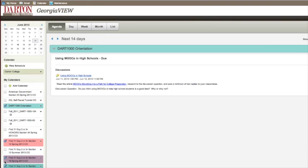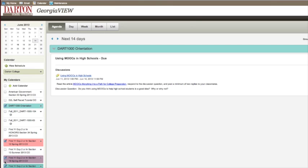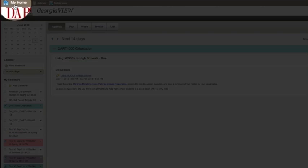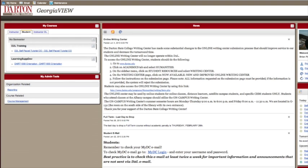Note that depending on the settings your instructor uses for assignments, some assignments may not be listed on the calendar at all, so be sure to keep up with due dates as assigned by your instructor. Remember, you can return to the online homepage by clicking My Home in the top left corner of the screen.